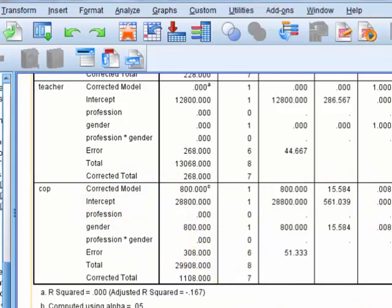And that's it in a nutshell. If there's significant interaction, you really don't care if there's a significant main effect of the IVs individually.